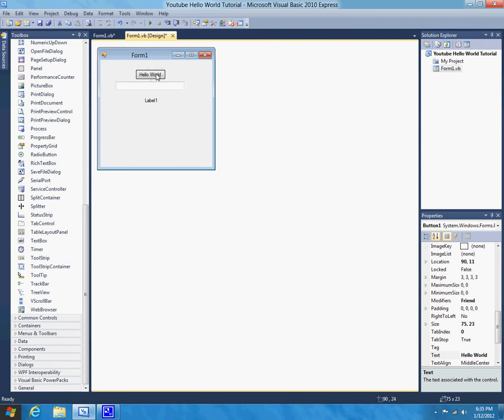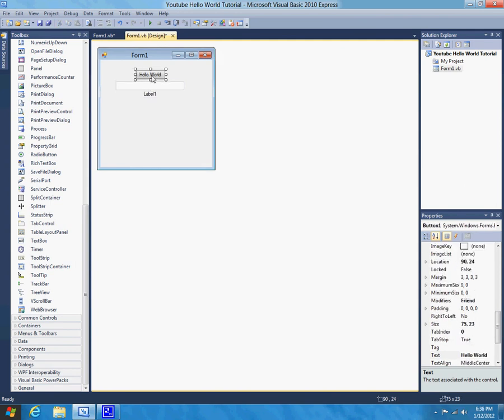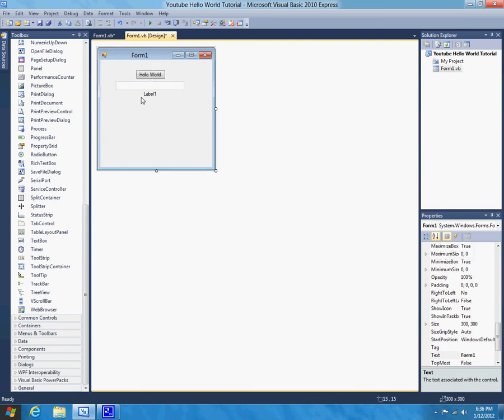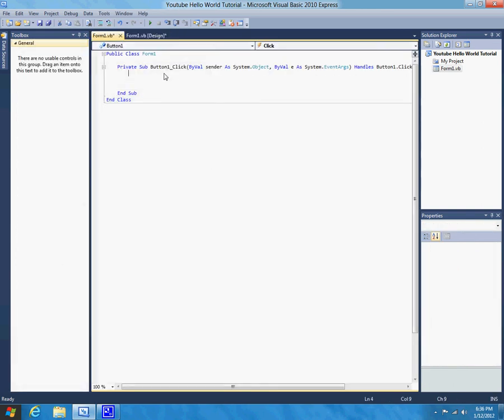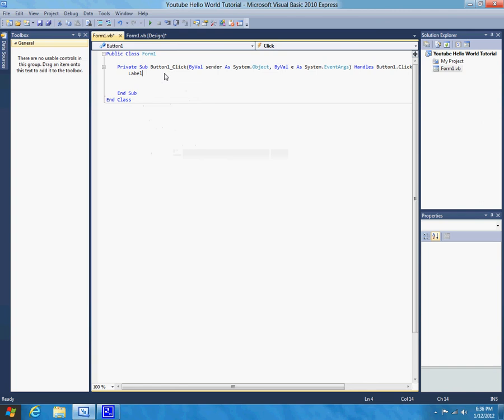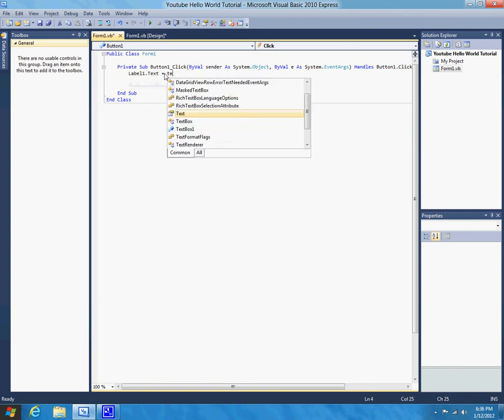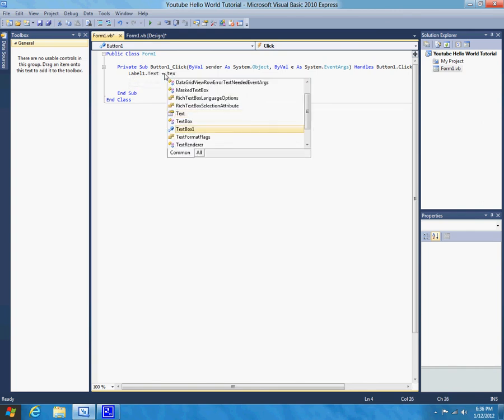Okay, anyway. So, let's get back into the code. So, we can delete this because we don't need that. Okay. So, basically, what we want to happen right now is, rather than having it label1.txt equals hello world, we need label1.txt to equal textbox1.txt. So, that's, that's basically just how you do it. Label1.txt equals textbox1.txt. And, there you go.